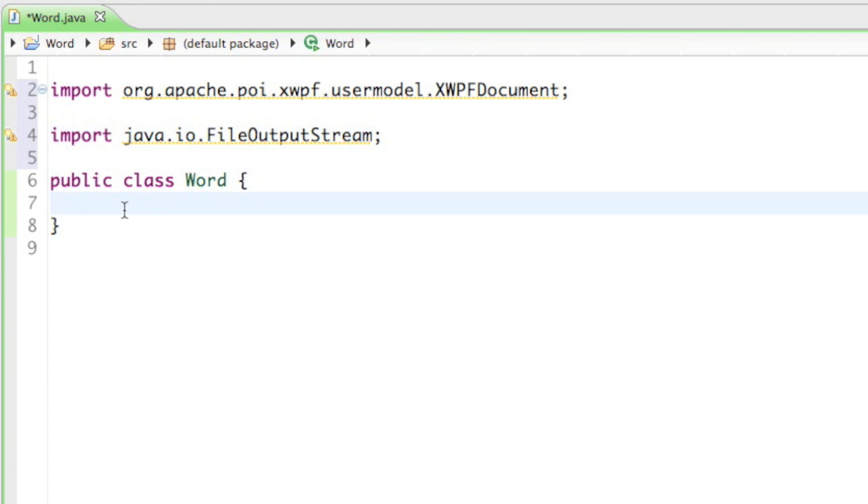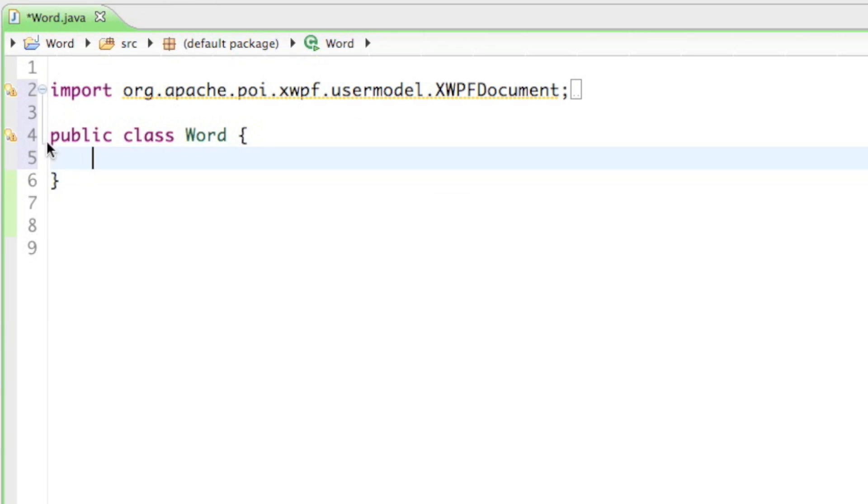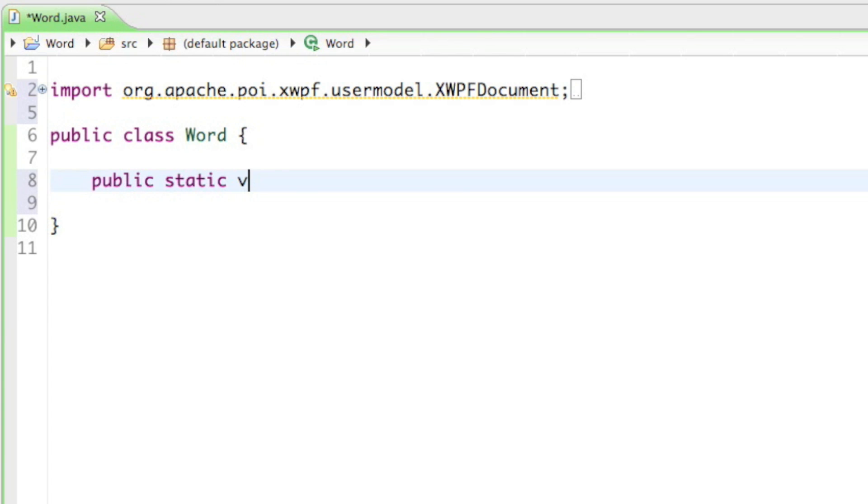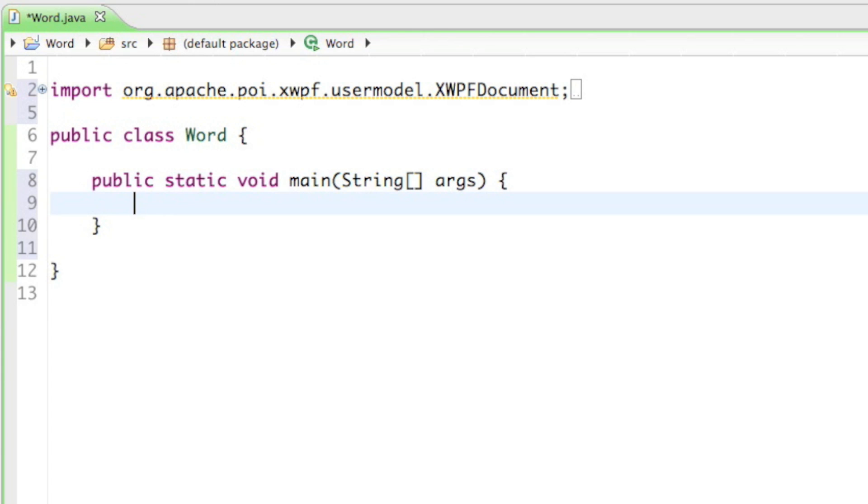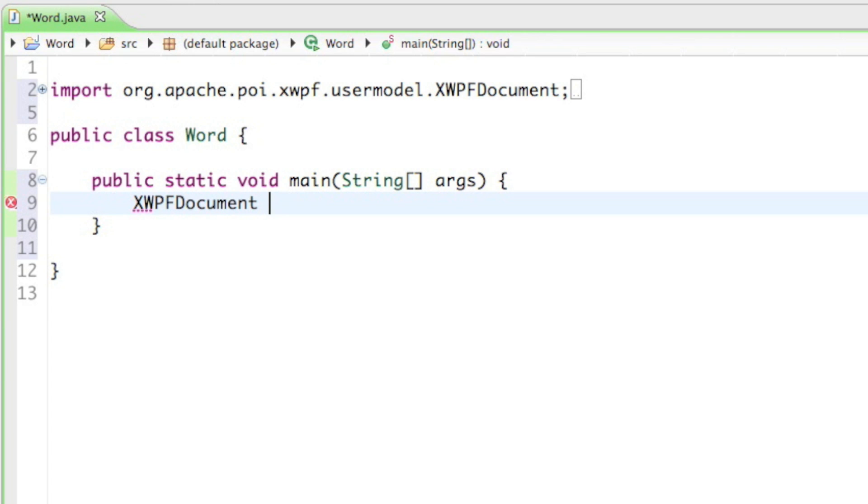So let's create a new document. I'll go into my class and create a new main method. I'll say public static void main String args and curly braces, open enter. In here we're just going to create a new document so I'll say XWPFDocument and I'll just call it document as well equals to new XWPFDocument.